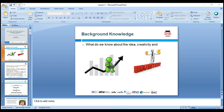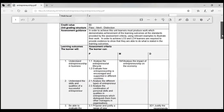Before starting our lesson, let's recap what we've learned up to now.